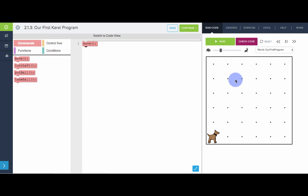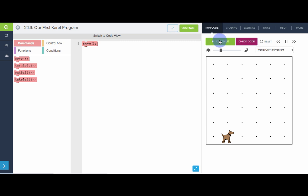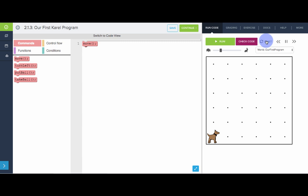Over here is where we can actually run our program and see the result of our code. So I've written one move command. Let's see what happens when we click run. So Karel moved one space. Go ahead and reset it.